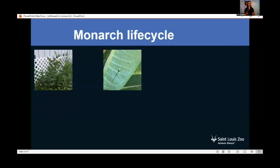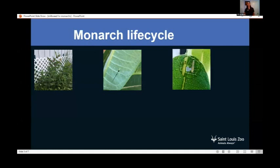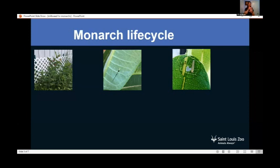After about three to five days, that egg will hatch into a larva or caterpillar. Its job is to eat and to grow. Scientists call each growth stage an instar — they go through about five instars, shedding their exoskeleton each time.